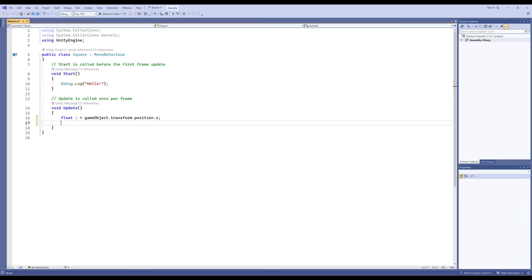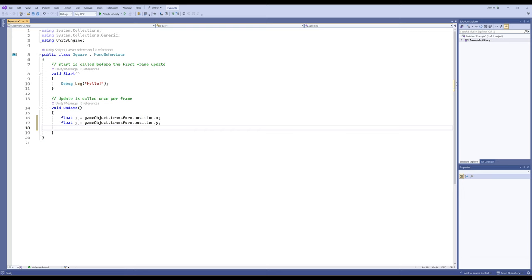Now I'll do the same thing for Y — notice Visual Studio is anticipating where I'm going and suggesting gameObject.transform.position.y. I can press Tab and it will complete the suggestion. And I'll do the same one more time for Z. So now we have X, Y, and Z of the current game object this scripting component is attached to.